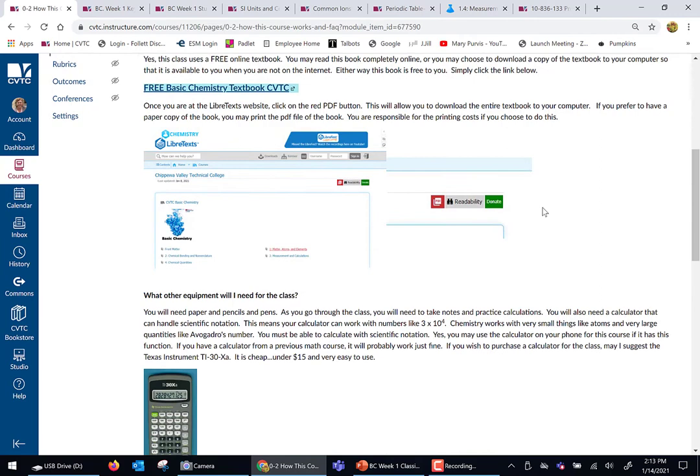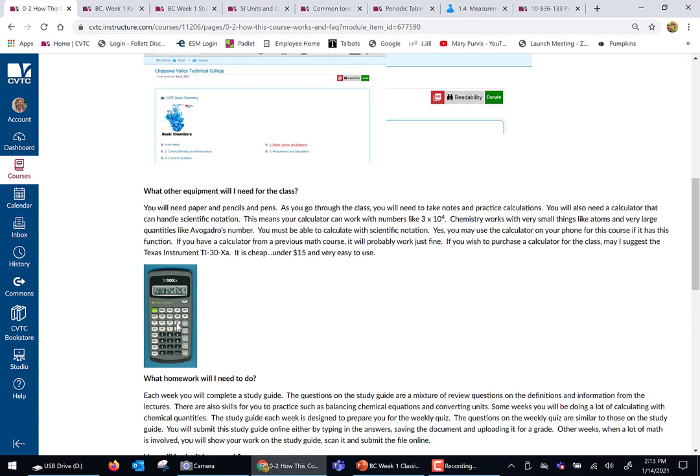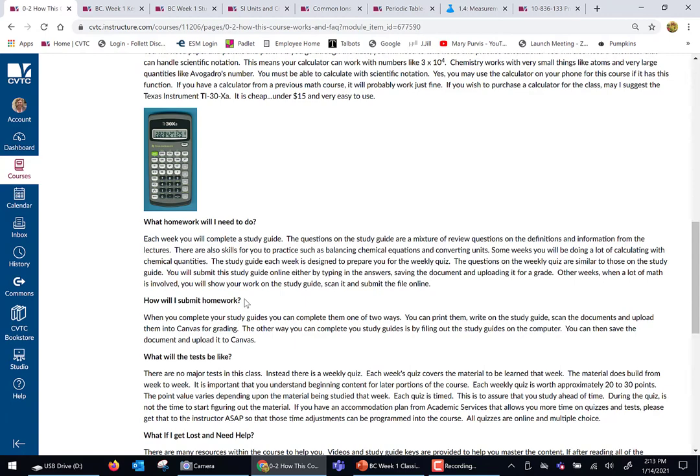The nice thing is you don't have to buy a textbook. You're going to need a calculator — science involves some mathematics sometimes, but don't freak, it's not awful. You're going to need a calculator that can handle scientific notation; something like 3 times 10 to the 4th is an example. If you have a calculator from a past class, odds are that will work just fine. Homework is going to be study guides that you'll submit and upload online.